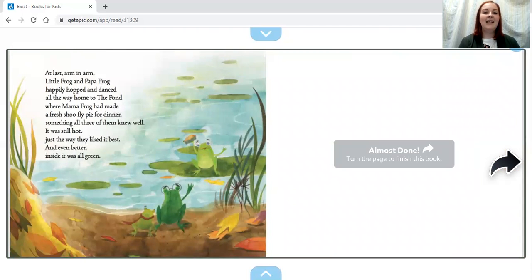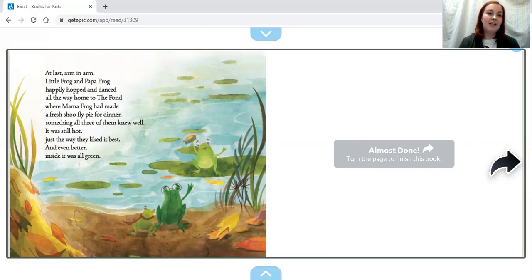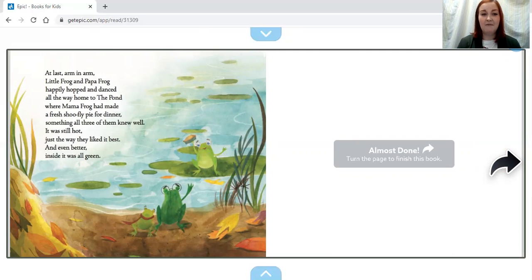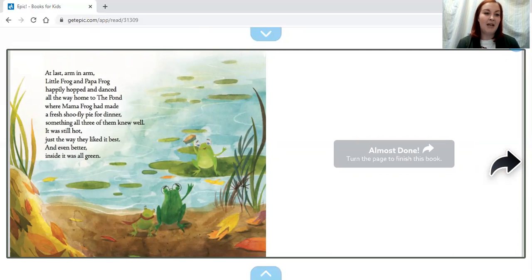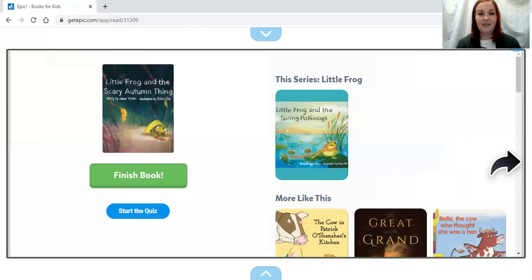At last, arm in arm, Little Frog and Papa Frog happily hopped and danced all the way home to the pond, where Mama Frog had made a fresh shoofly pie for dinner, something all three of them knew well. It was still hot, just the way they liked it best. And even better, inside it was all green. The end.